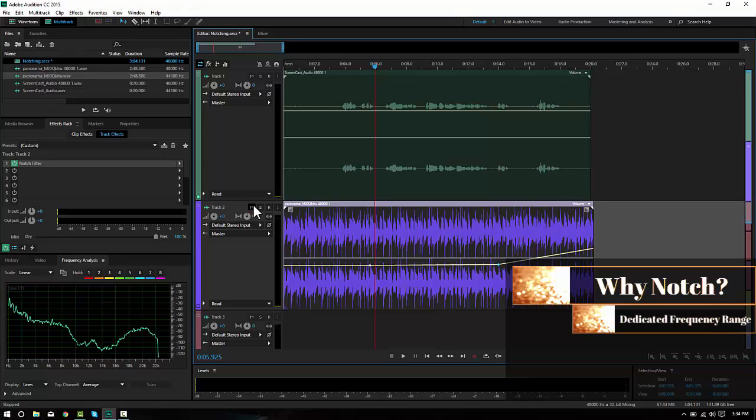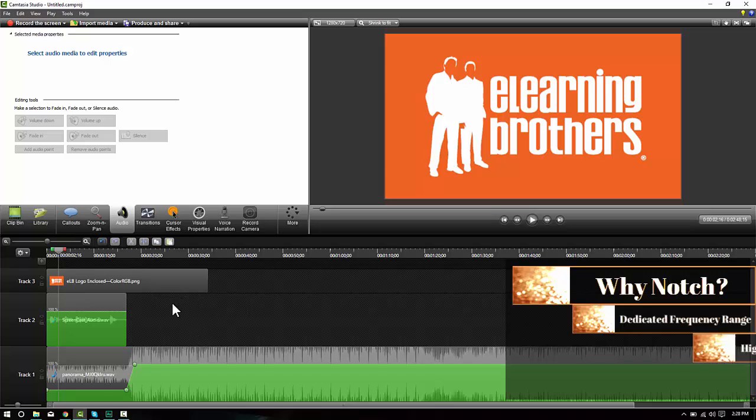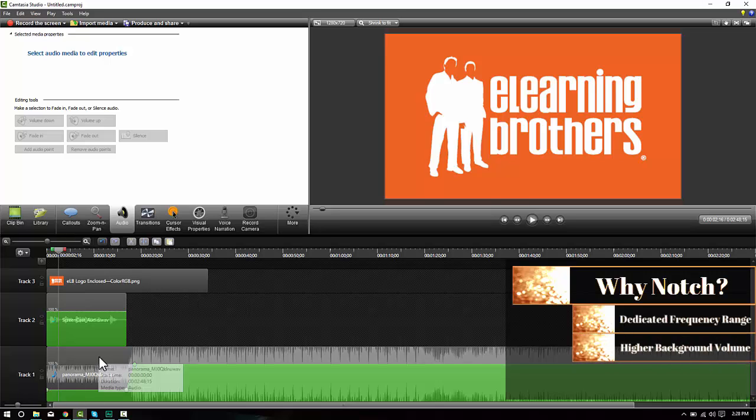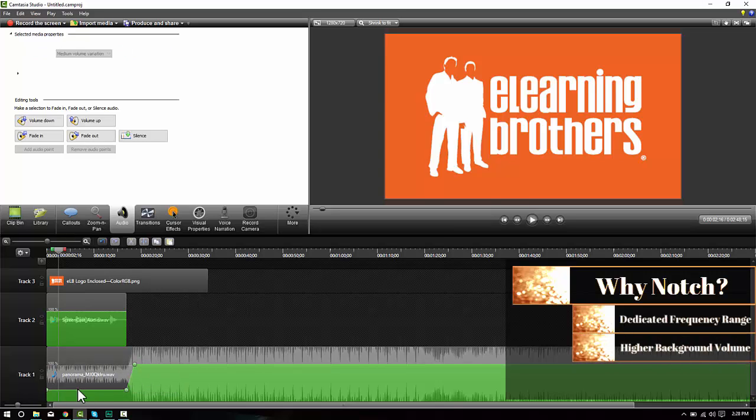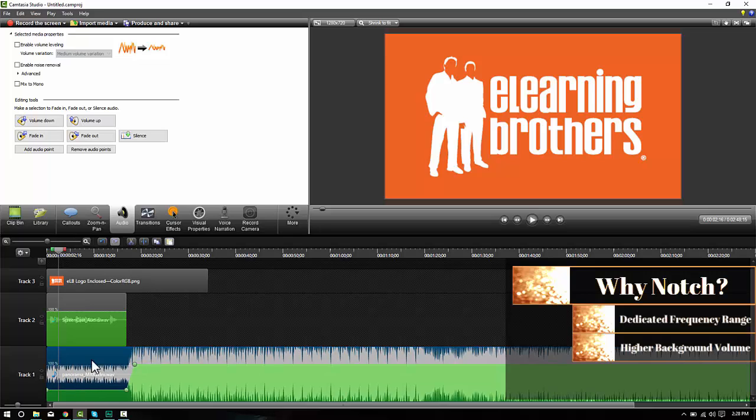So what I can do is export this audio file as a new song that has the notch in it. Slide it into Camtasia. And I won't have to duck out as much, if at all, if I have a fully notched track.